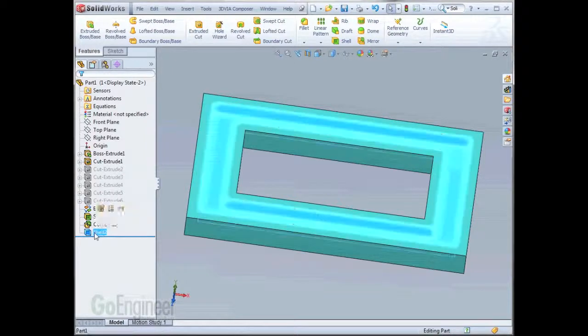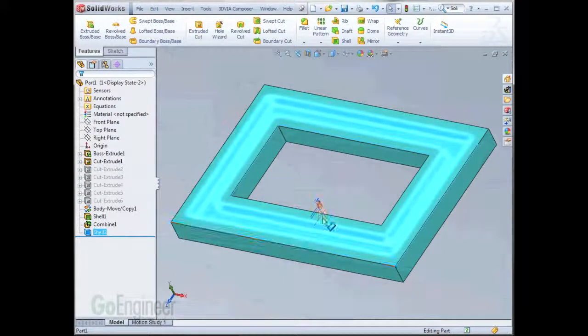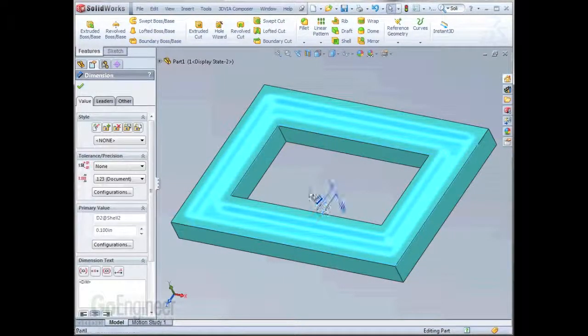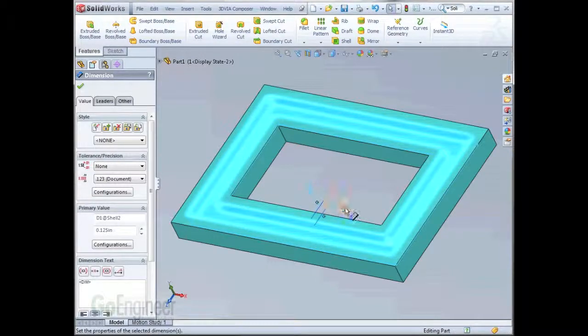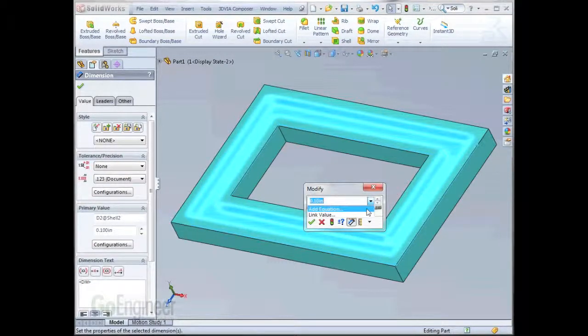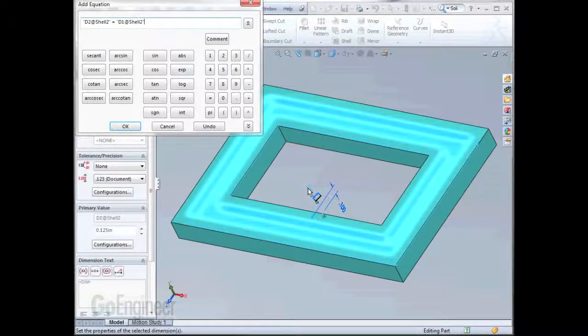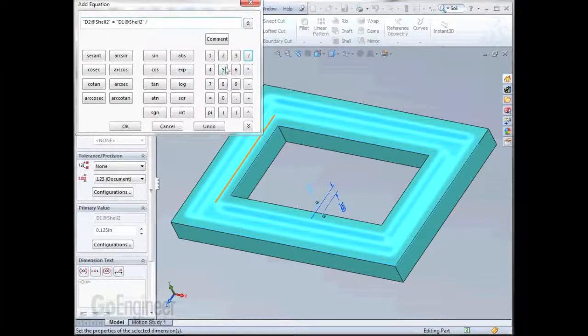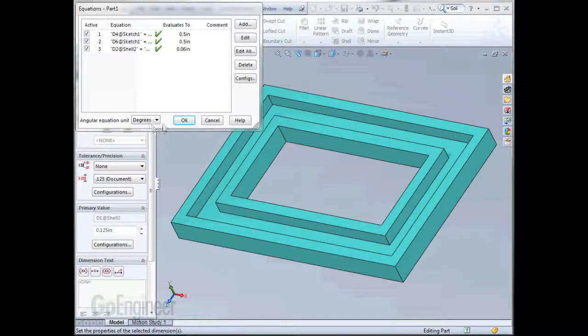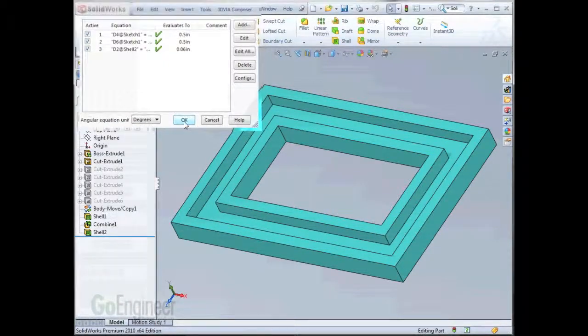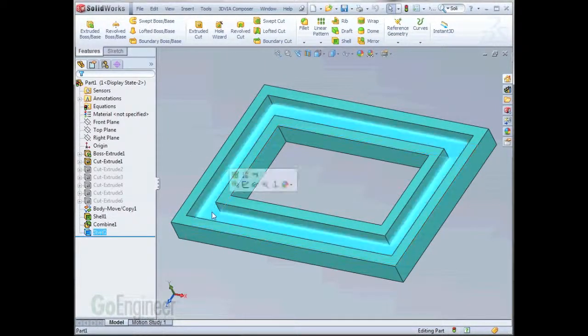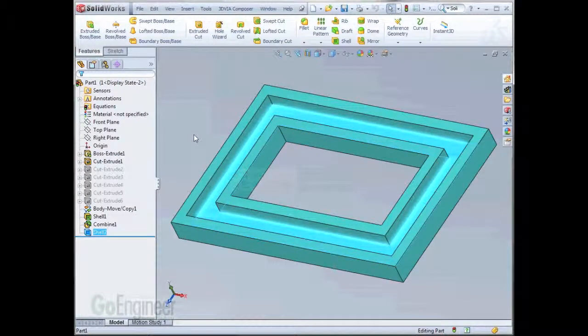What we're going to do is set an equation so that one of these will be half the other one. So as I double click this dimension, I'll choose Add Equation, and I'll set it to this dimension divided by 2. Once we mirror the part, this face will actually have the same thickness as the rest of the part.